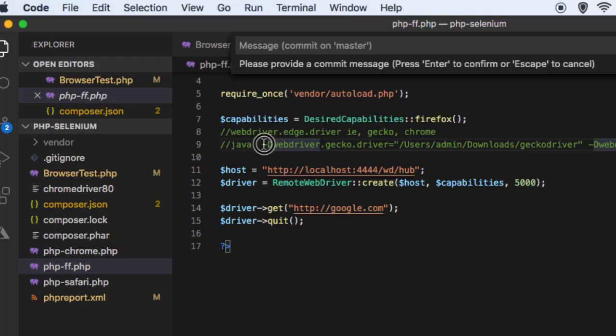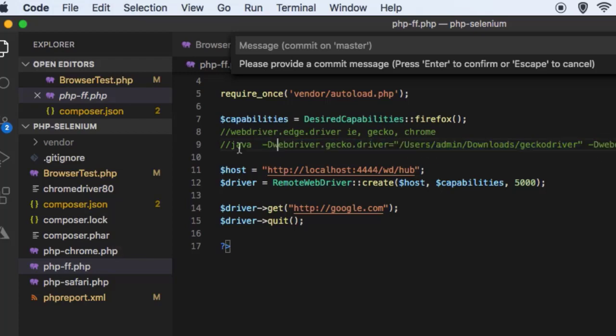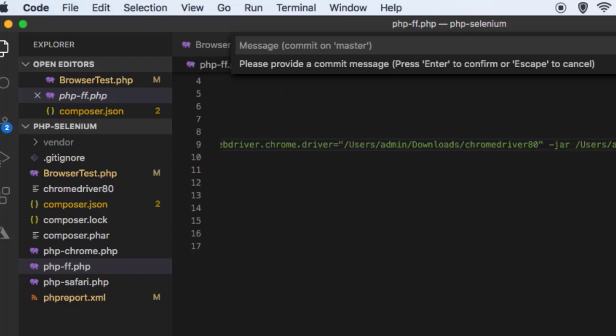And additionally you can also start the GeckoDriver as well. So basically this is the command that you need to execute when you are starting the standalone server. So this is the standalone Selenium server and remember that we are passing this Chrome driver and the GeckoDriver paths.